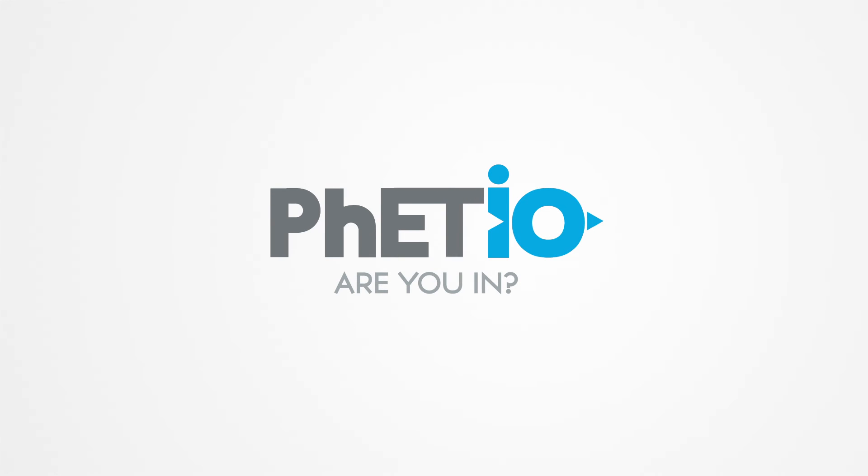How will you use PhET.IO sims? Contact us today to explore the possibilities.